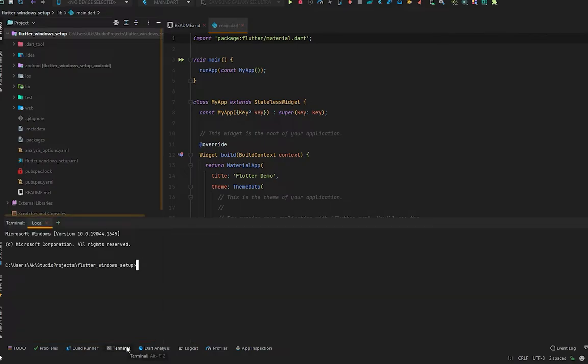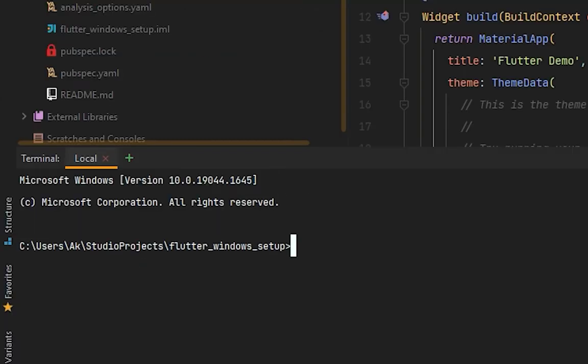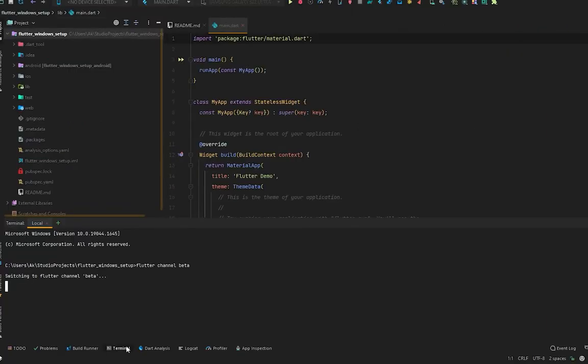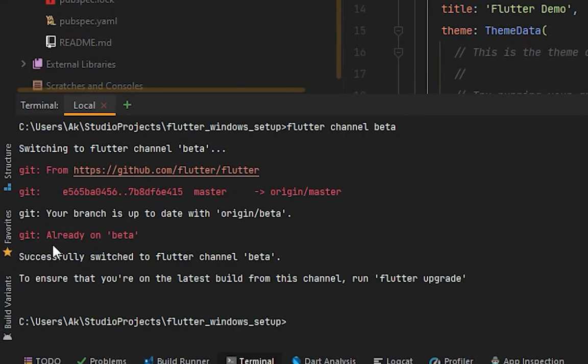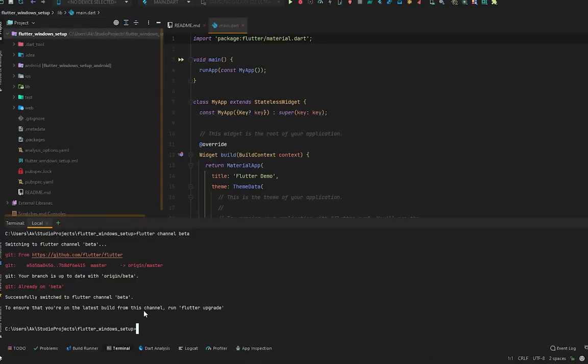The first thing you must do is switch your channel to Flutter beta. Just type in the terminal 'flutter channel beta'. I am already on my Flutter beta channel, so it will say the channel is already beta. We cannot run our Flutter application on Windows on the stable channel, so we have to switch to channel beta.